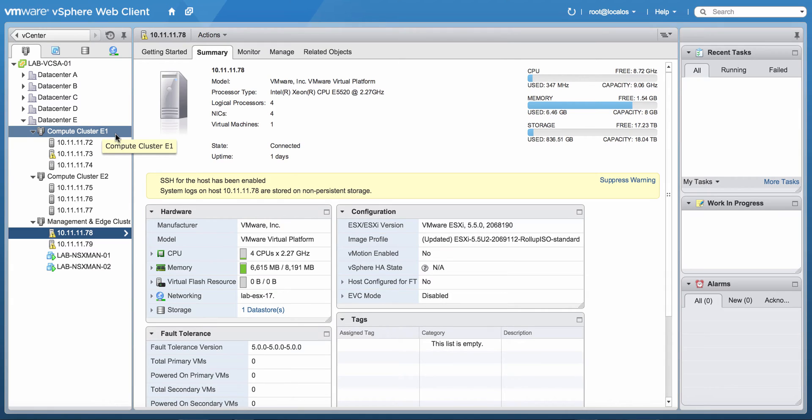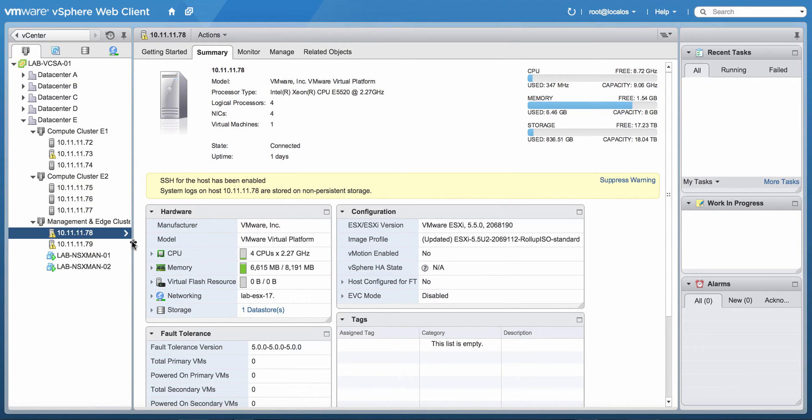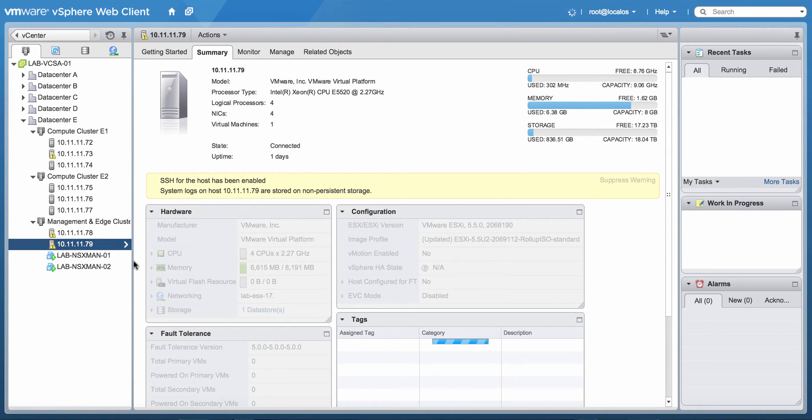One Compute Cluster E1, another Compute Cluster E2, and a Management and Edge Cluster, which I'm going to mainly use for NSX.